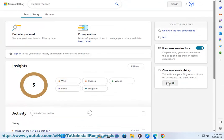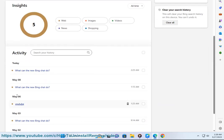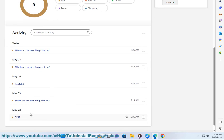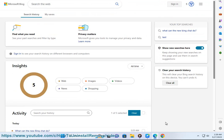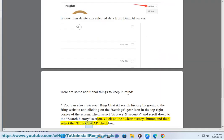Here are some additional things to keep in mind. You can also clear your Bing Chat AI Search History by going to the Bing website and clicking on the Settings gear icon in the top right corner of the screen. Then, select Privacy and Security and scroll down to the Search History section. Click on the Clear History button and then select the Bing Chat AI checkbox.